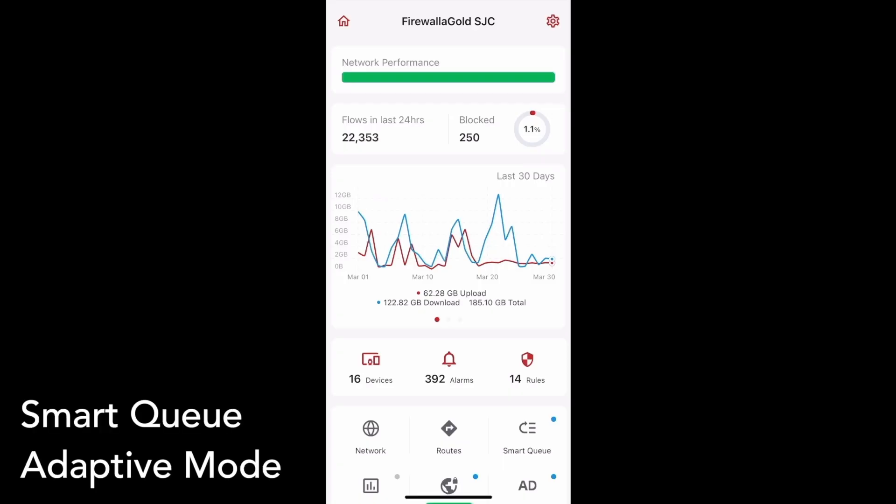Firewalla's SmartQ makes it easy to decongest your network and prioritize certain flows. In this release, we've introduced a new SmartQ mode called Adaptive. In contrast to the existing Static mode, Adaptive mode adjusts your flows based on your internet bandwidth and can conserve CPU usage for high-speed networks.